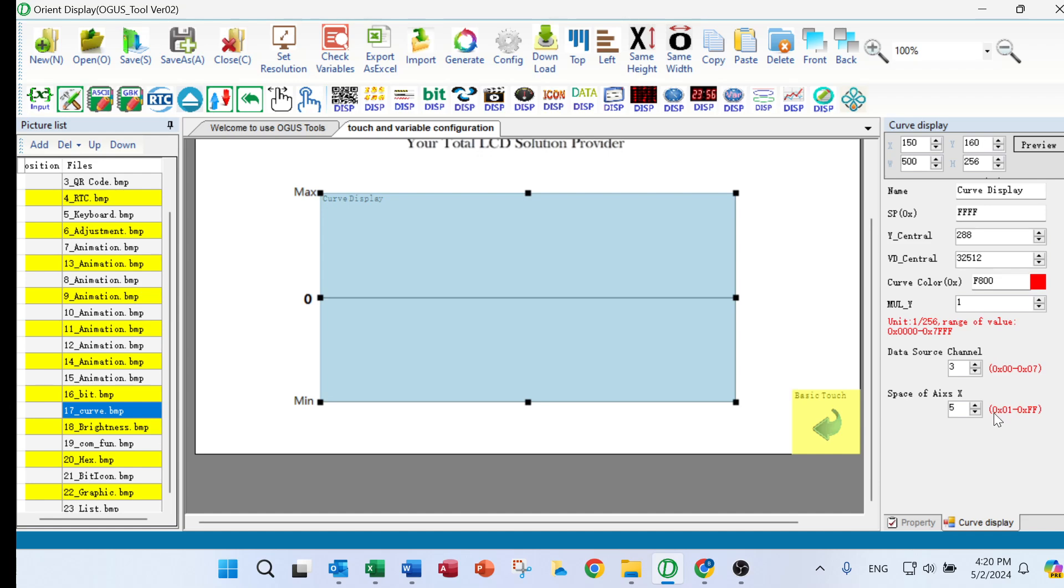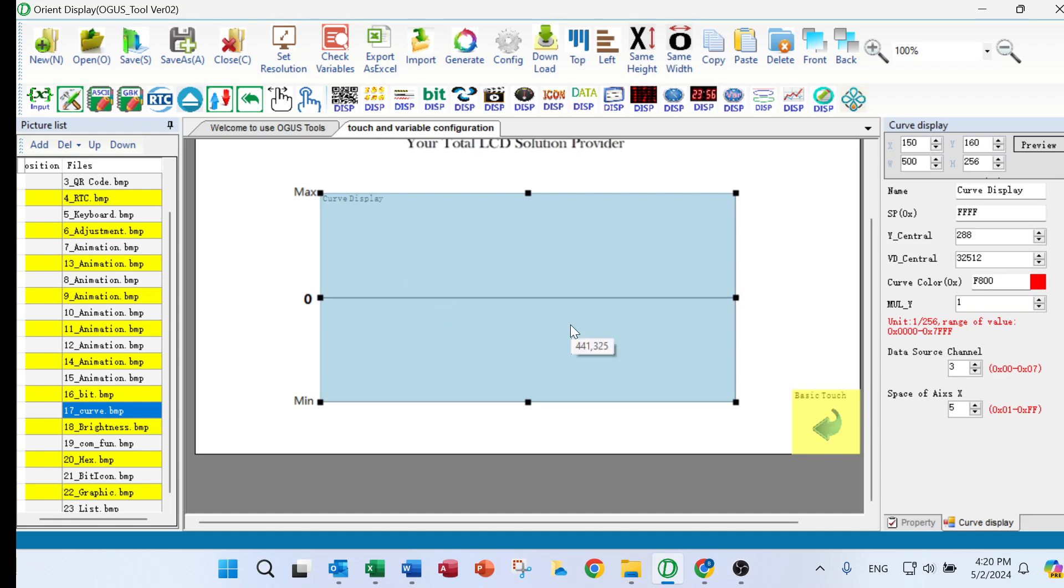So in that case, we can set up the real-time curve. That's the process of the setting up.